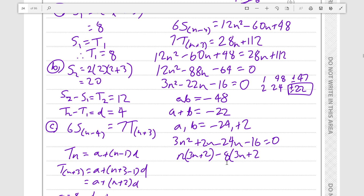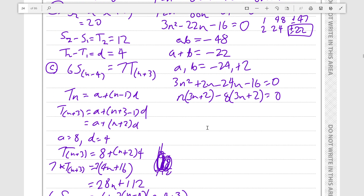Minus 8 times 3n is minus 24n, and minus 8 times plus 2 is minus 16, so the expressions stay the same. We then factor out the common term 3n plus 2, giving us n minus 8 times 3n plus 2 equals 0.